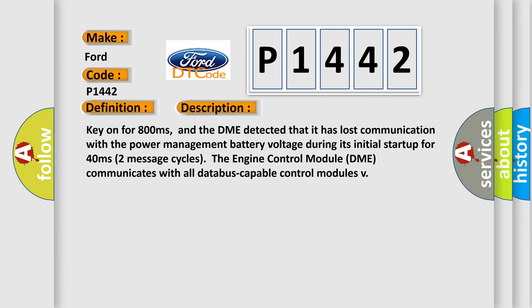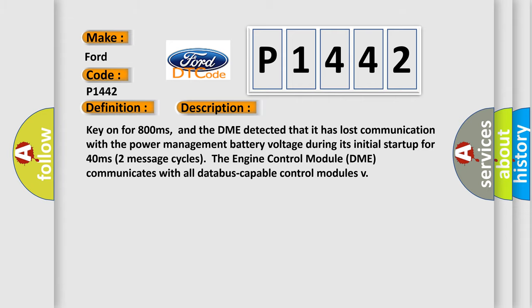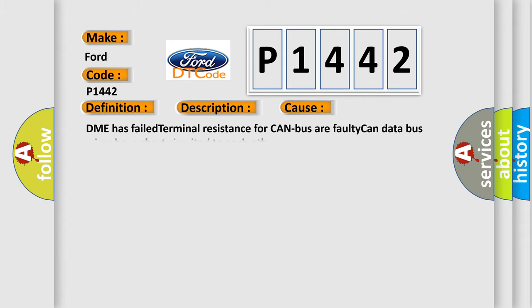Two message cycles. The engine control module DME communicates with all database-capable control modules. This diagnostic error occurs most often in these cases: DME has failed terminal resistance for CAN bus or faulty CAN data bus wires have short-circuited to each other.